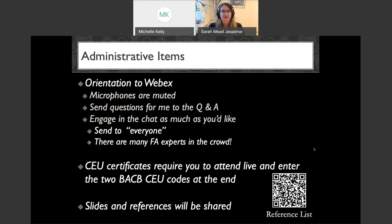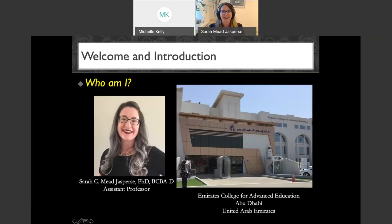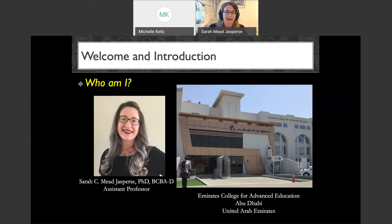Who am I? I put a picture of myself so you know what I look like when I'm not pretending to fly an airplane with this headset on. I'm Dr. Sarah Mead Jaspers, currently an assistant professor at Emirates College for Advanced Education in Abu Dhabi, in the United Arab Emirates, and that is where I'm presenting from today.